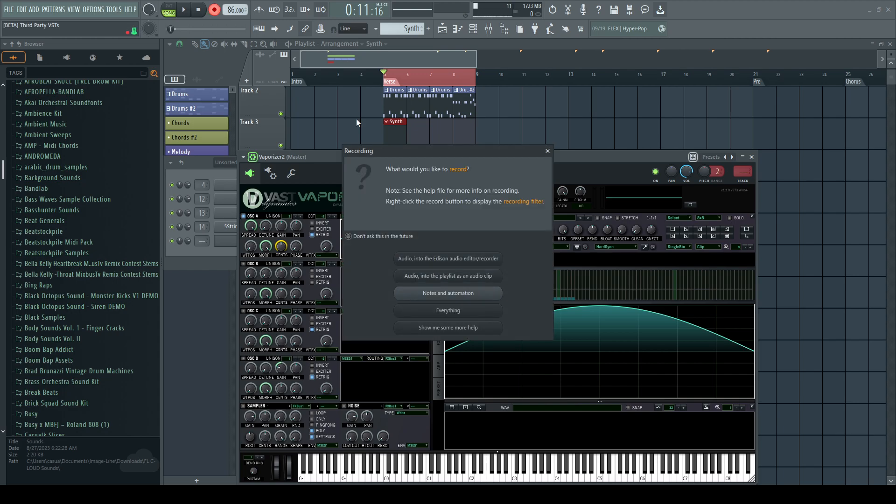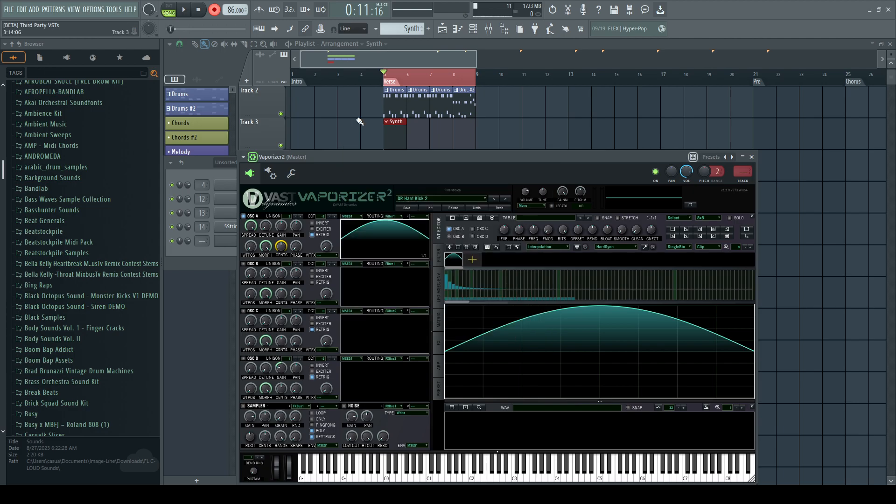So when I go to record, I'm going to record notes and automation, and you can hear how I can add some movement to this.